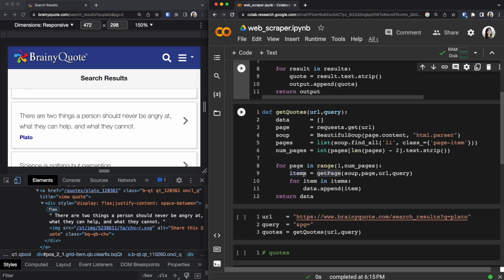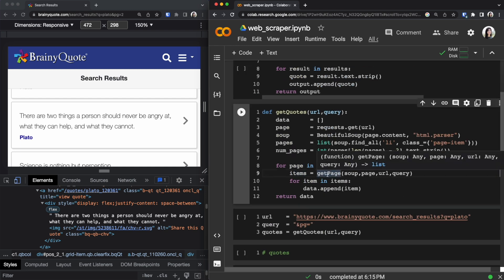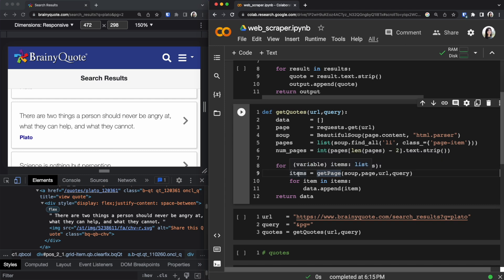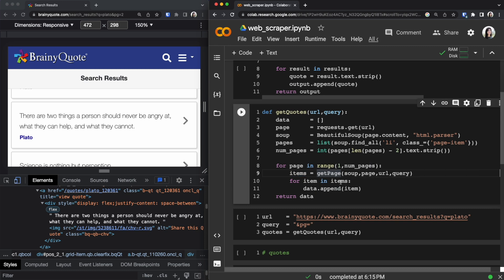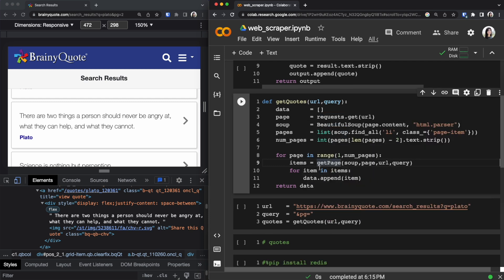So if you go back to line nine on the get_quotes function the result of get_page is being stored inside items. Like I said items is going to be an array. We are going to be appending each one of the item inside items to our data array. So then our final quotes output would be one gigantic array of quotes.